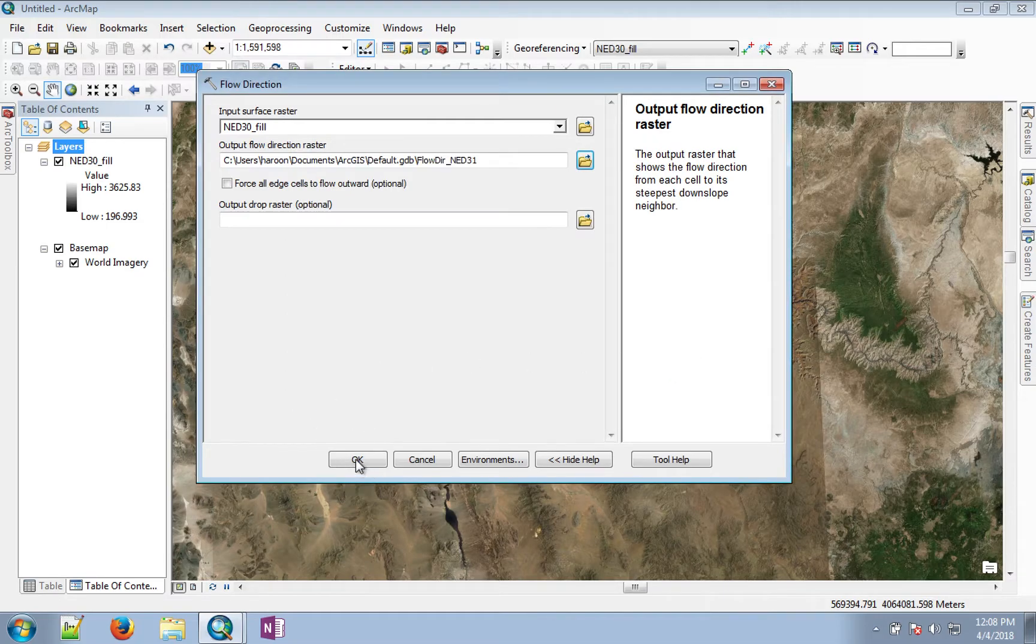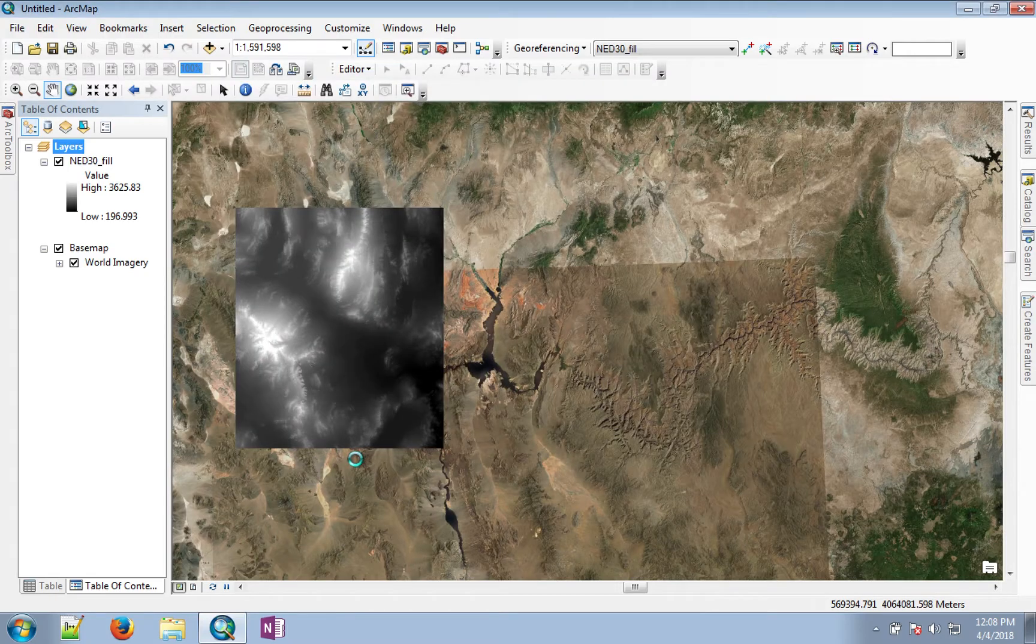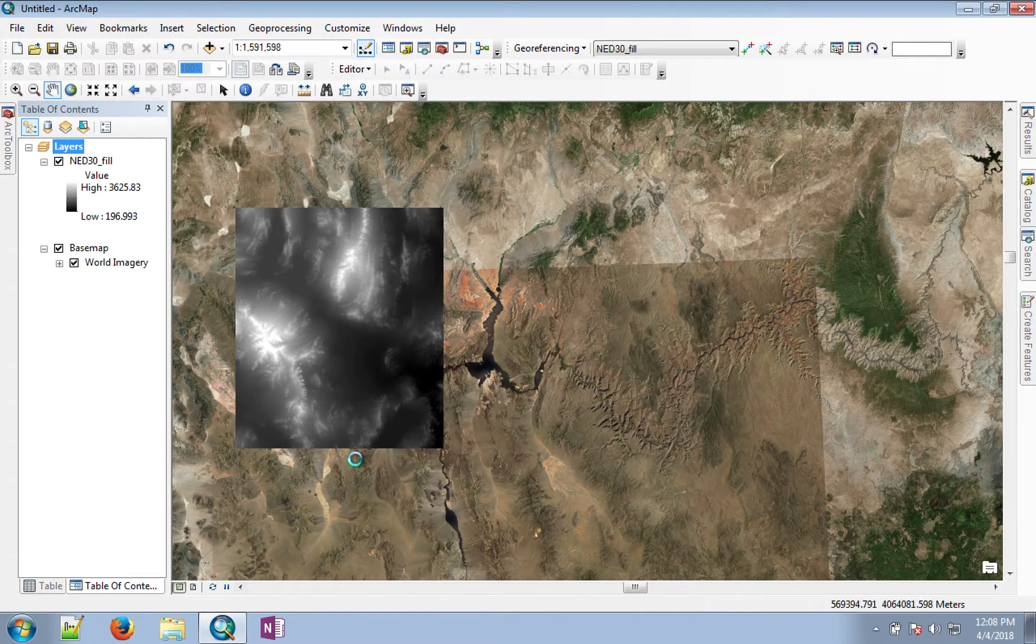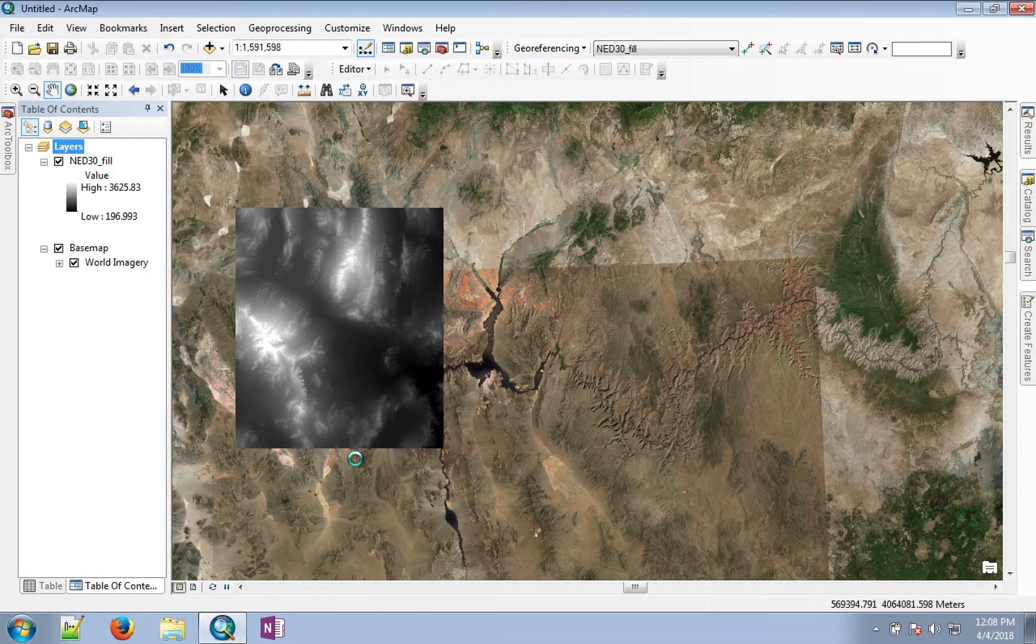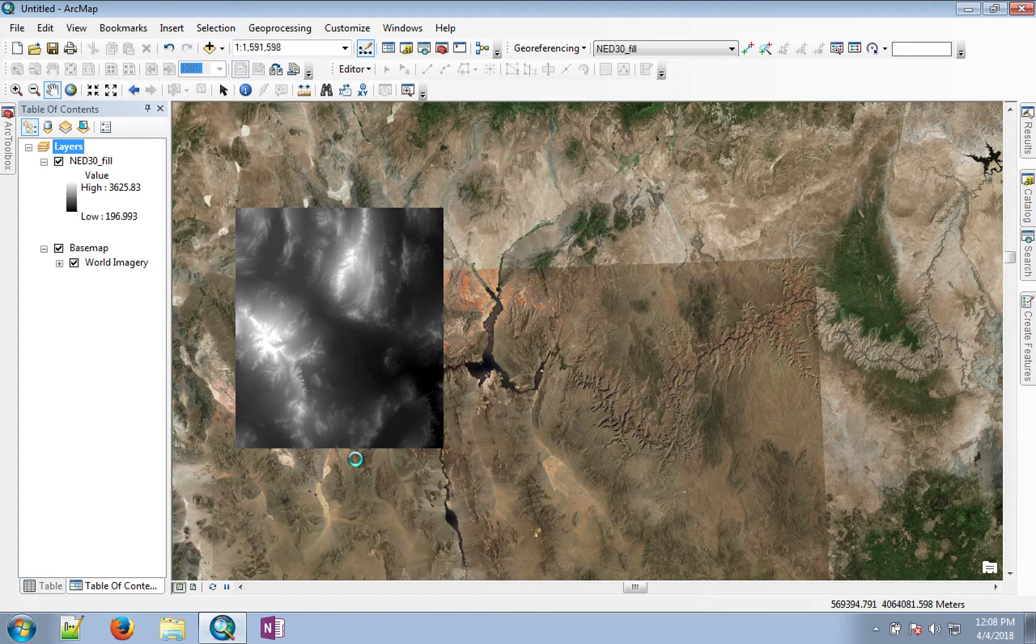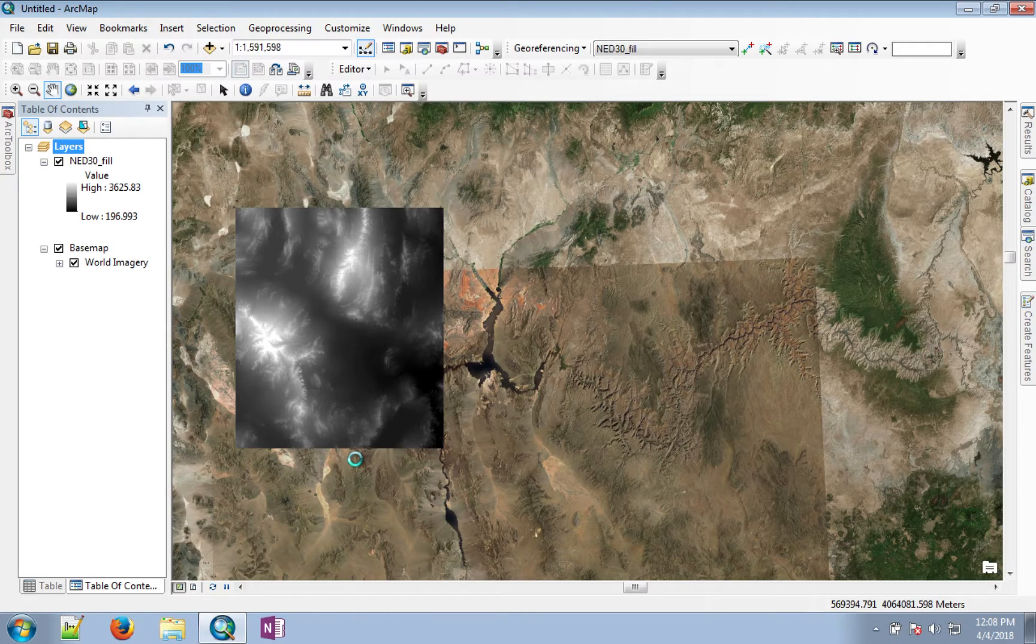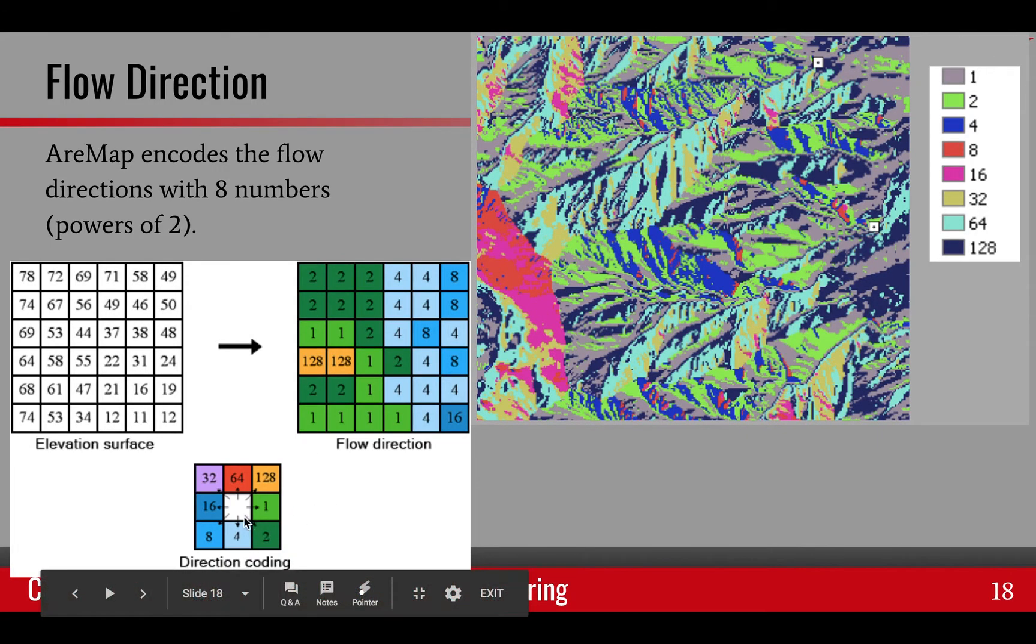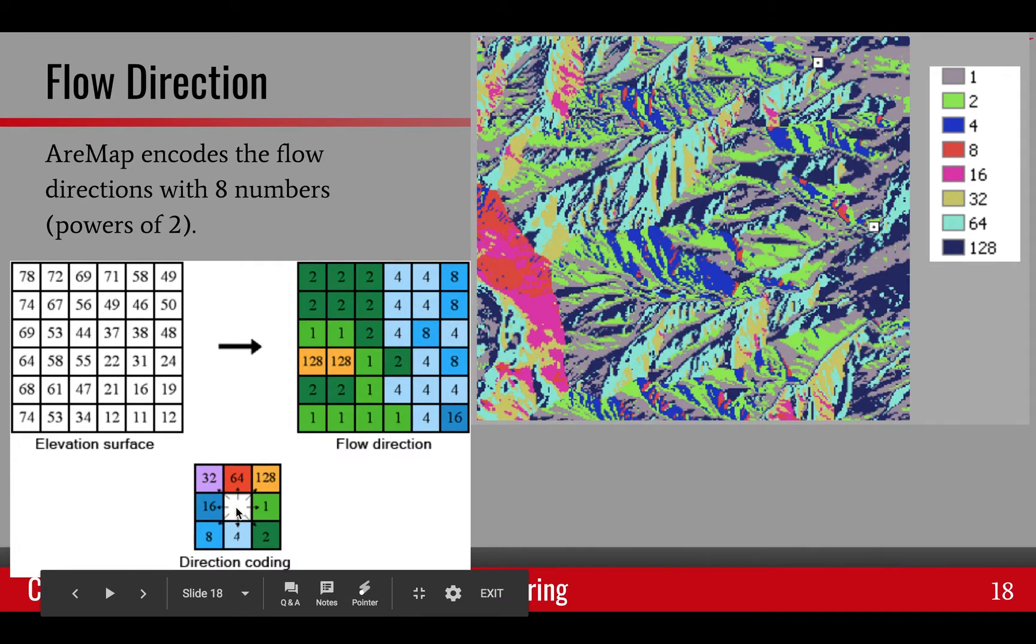Again, this process may take a while to complete, but once it is completed, you will see your NED30 flow direction appear. It's a pretty colorful image. That image has basically eight directions. For each pixel, there are eight neighbors, and those eight neighbors provide the eight directions where the flow can happen from this pixel.